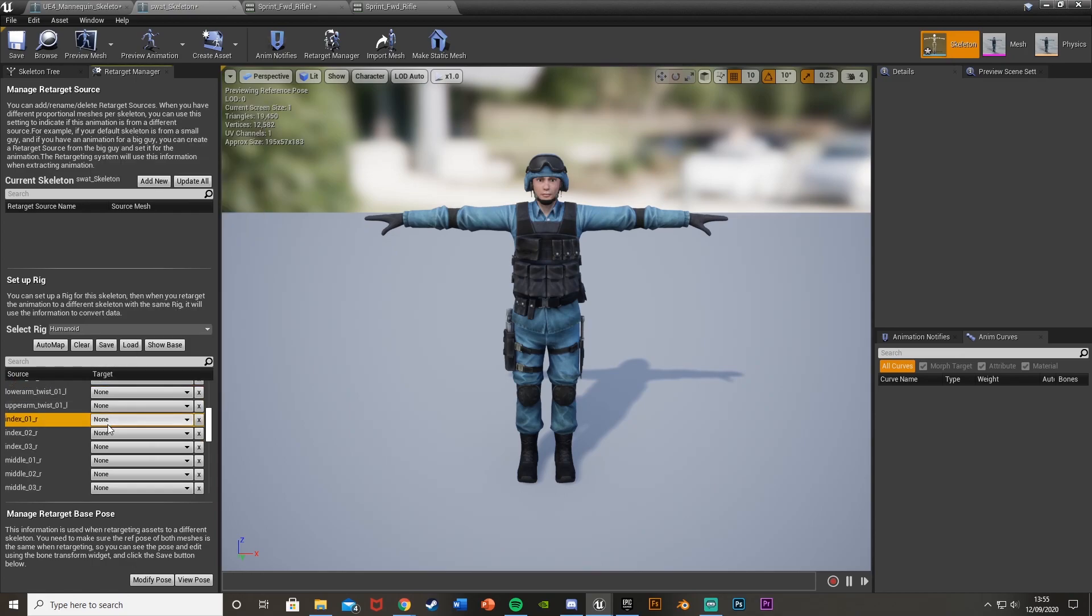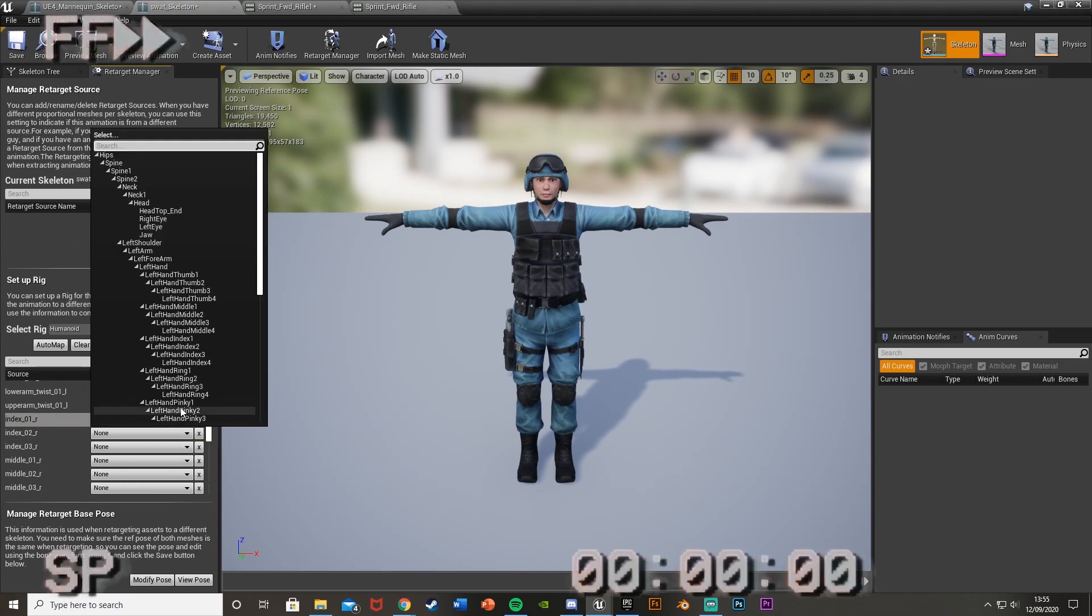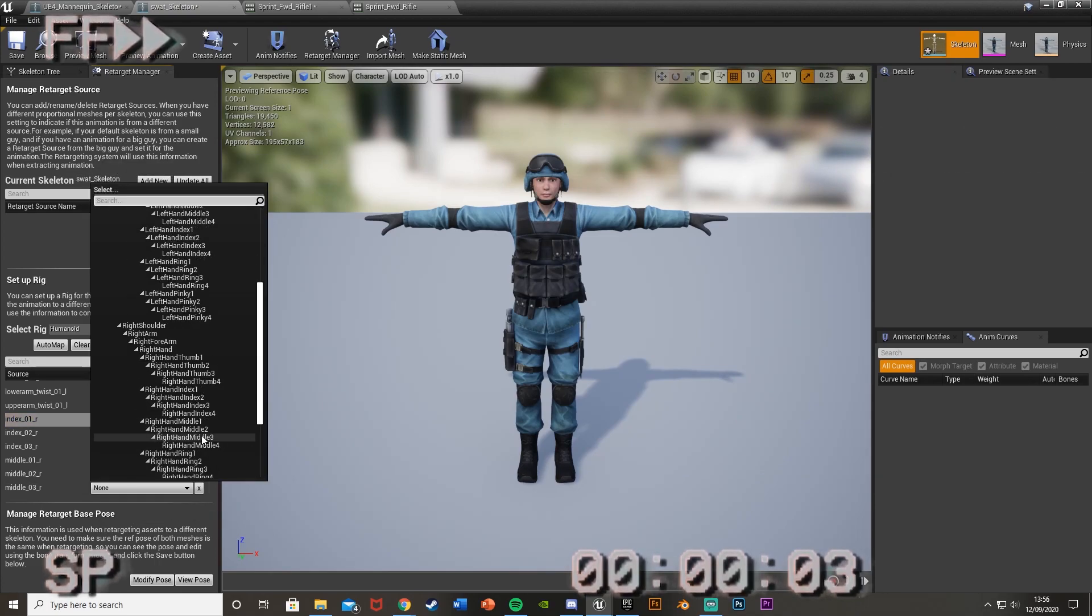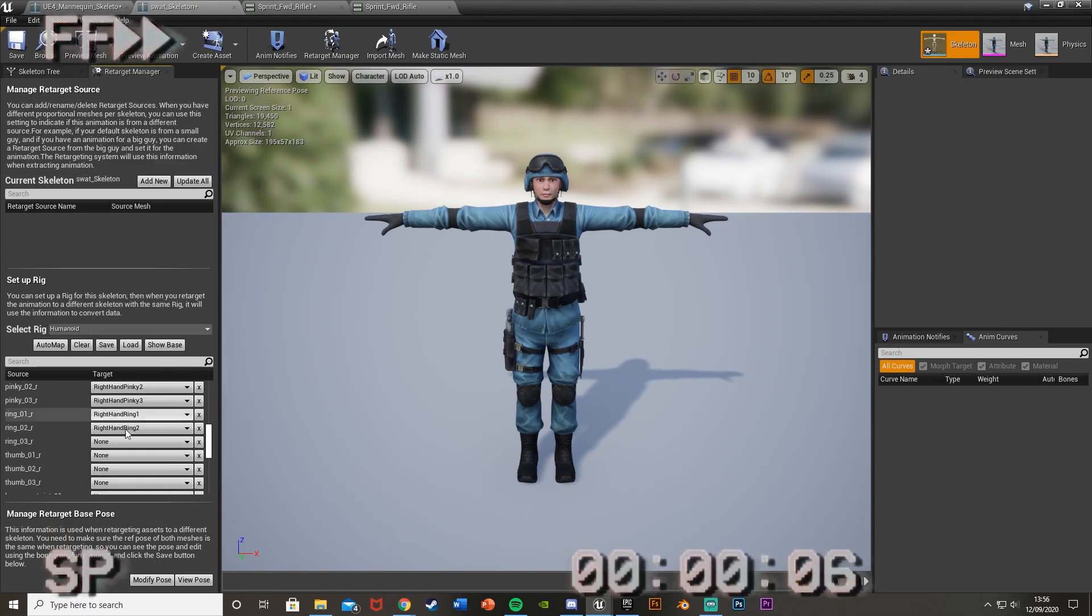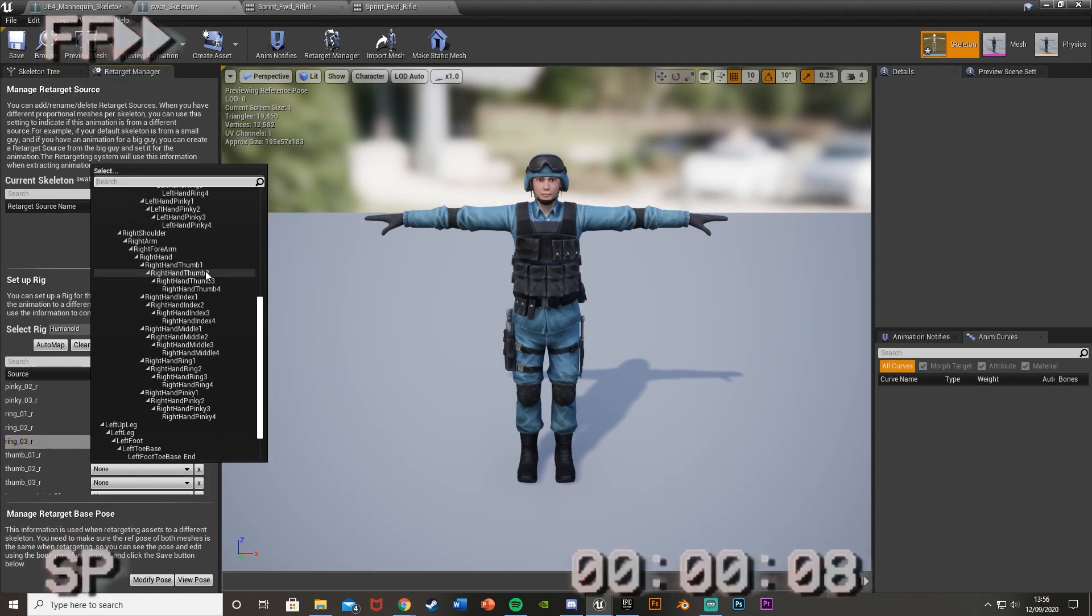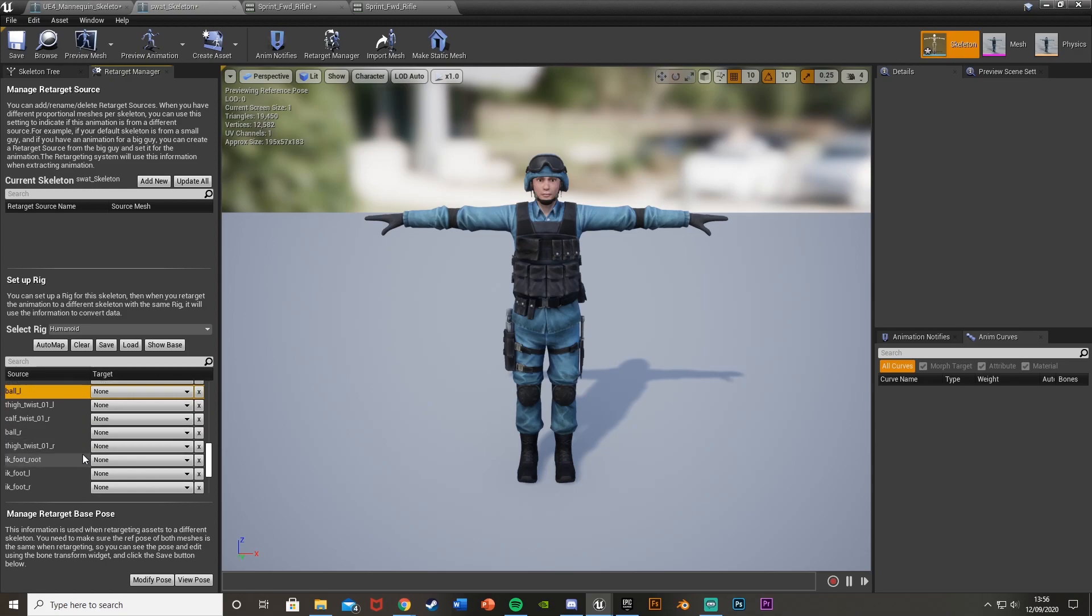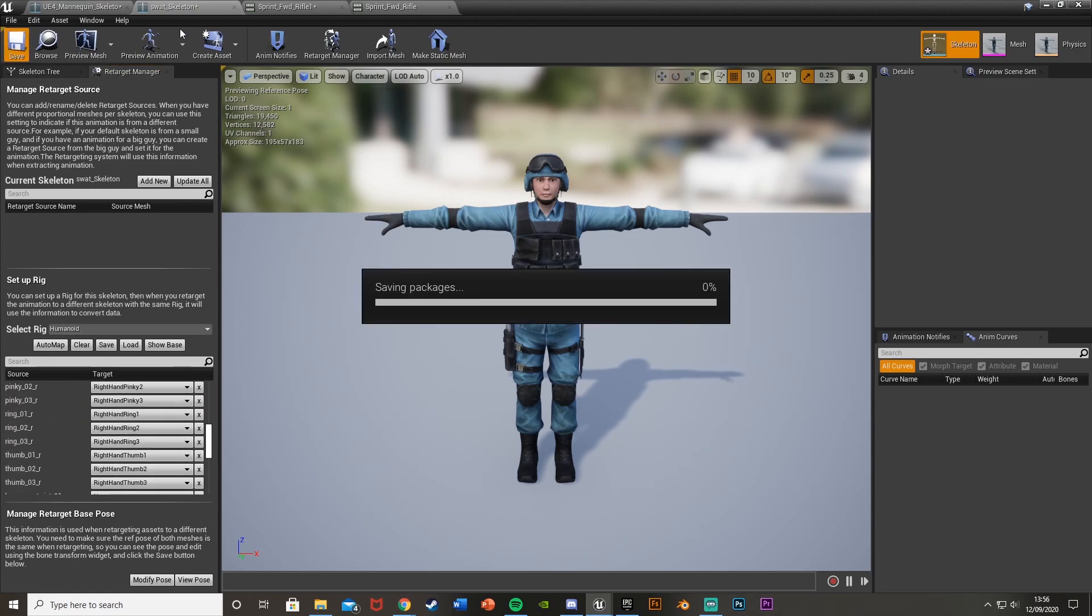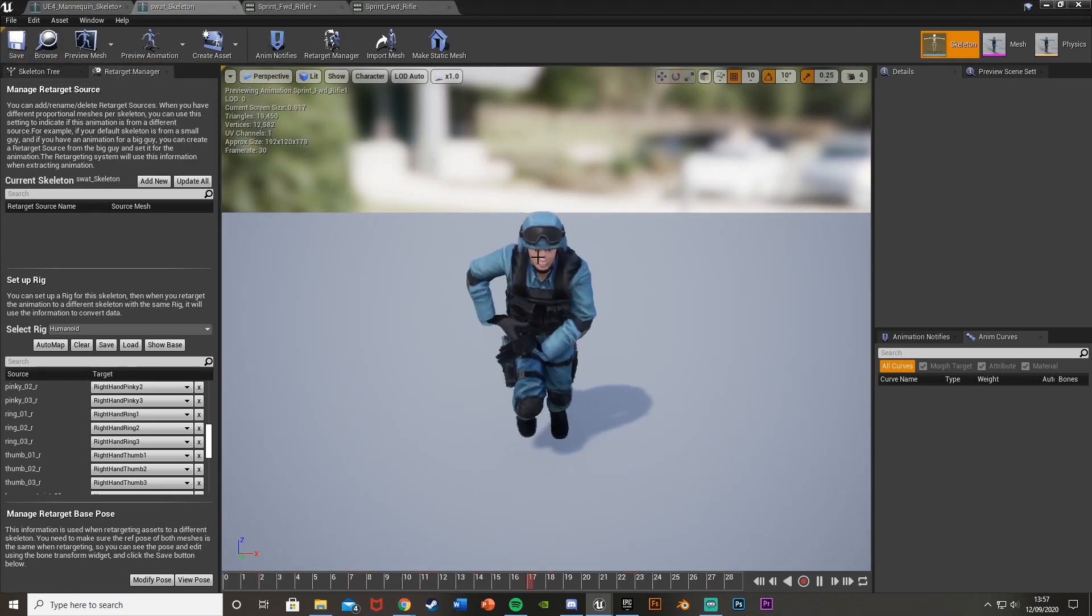So then do the same for the right-hand. So index 1, 2, 3, all the way down there. Until you have it done to how you want it. So we've done all that. And now again, these twists and everything here, we don't have. So we'll be fine to just save this like so. So this should now be done. Preview animation already on like that.